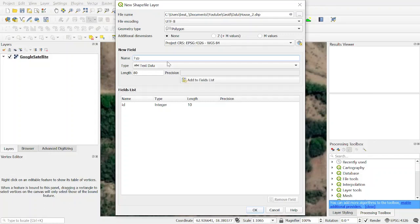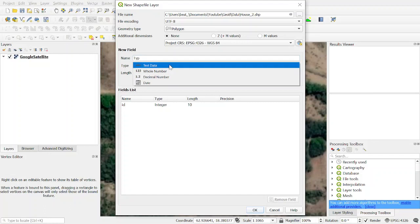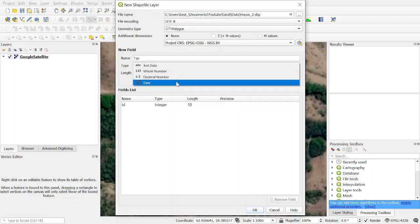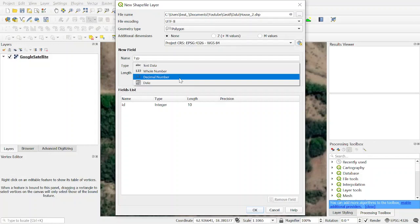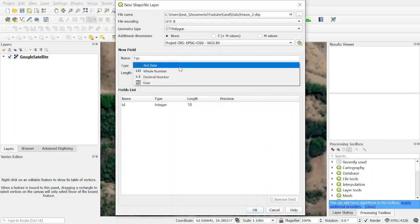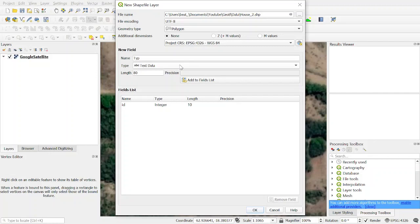We make a type field. You can choose either to write in text or fill up numbers, decimal numbers, or date. We want to write text. We add the field and click OK.